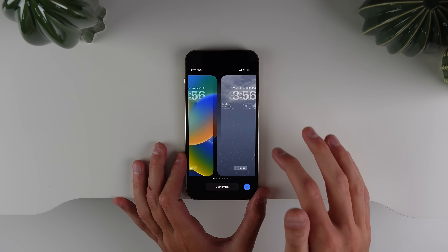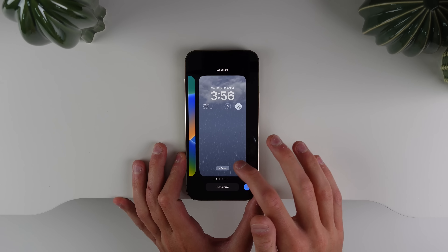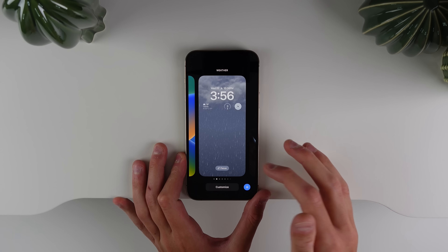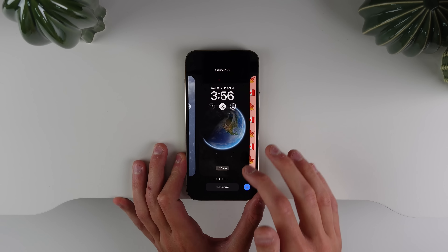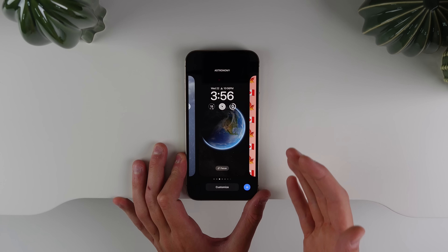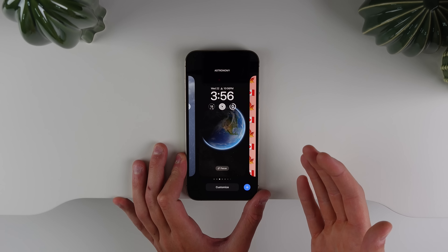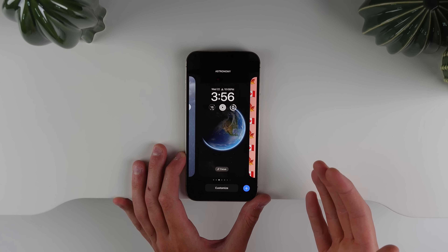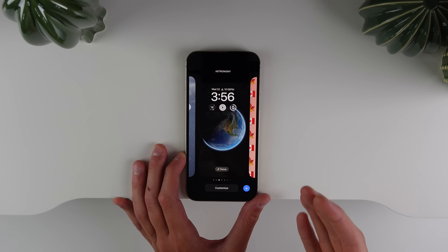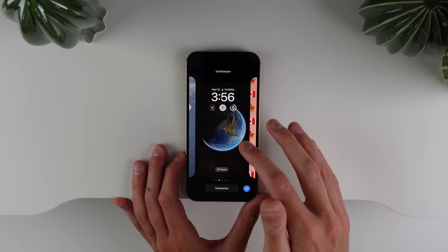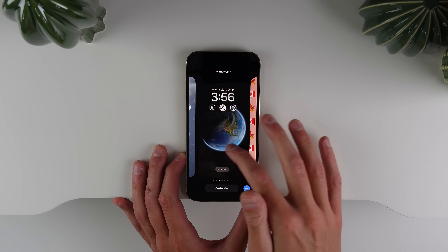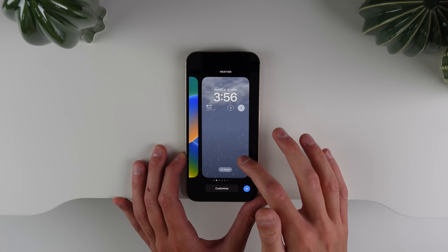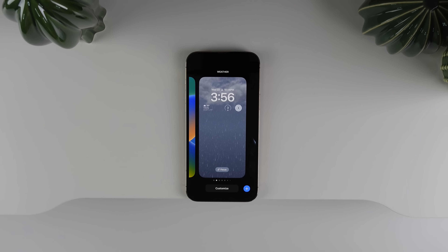There are also updates to the astronomy wallpaper and the weather wallpaper. These two are now available on older iPhones — the iPhone XS, XS Max, and XR now get access to both the astronomy wallpaper and the weather wallpaper.